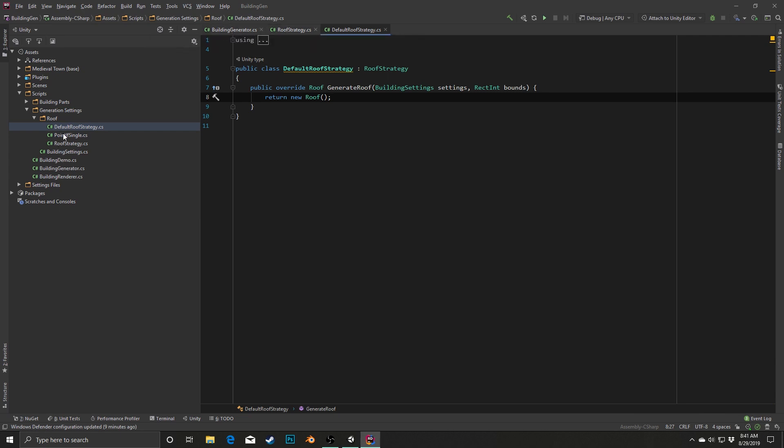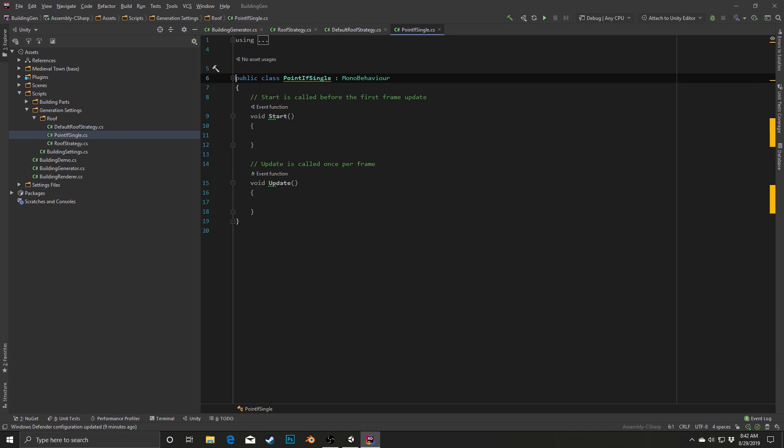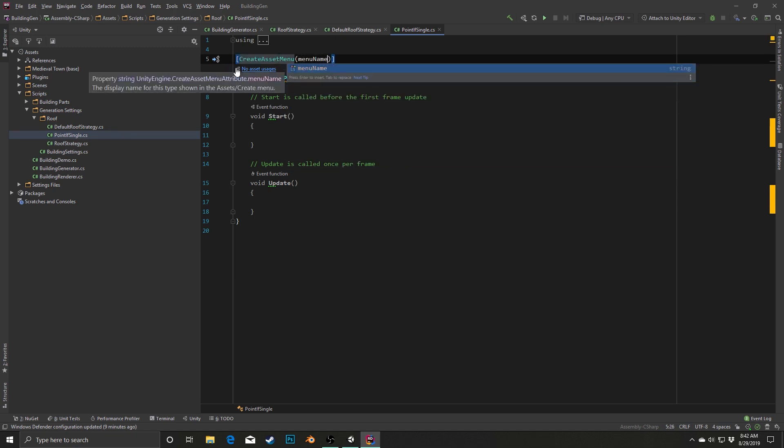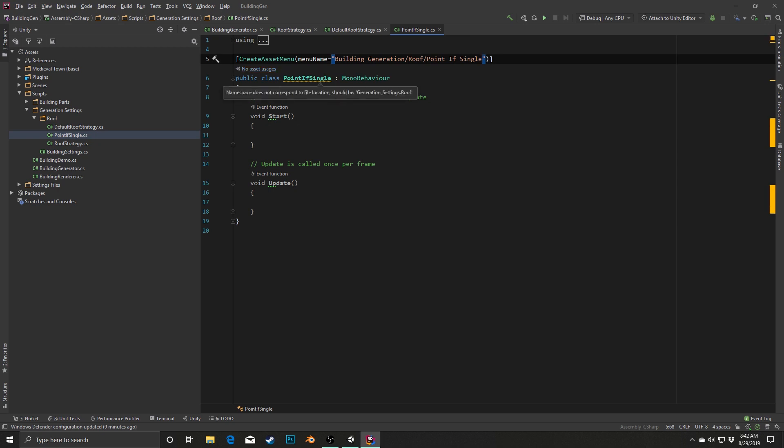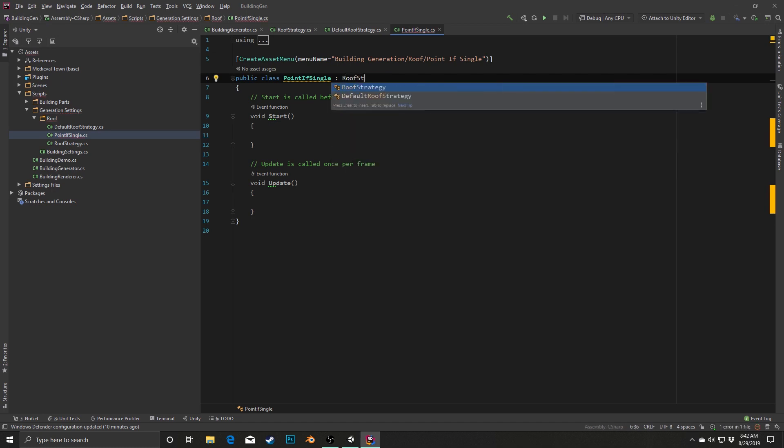Lastly, I'm going to open up the point if single. And this is where things kind of change. This is where we're going to start putting in our own kind of custom implementations. Now, in this case, I am going to want a create asset menu. So I'm going to say create asset menu menu name. And this is going to be equal to building generation slash roof slash point if single. So that's how we'll be able to actually create this scriptable object and drop it in. And then in this one, we are going to again override that method.